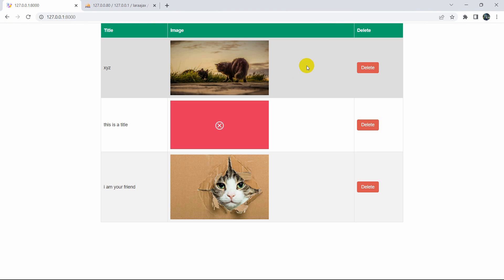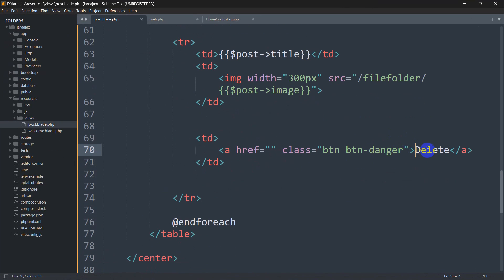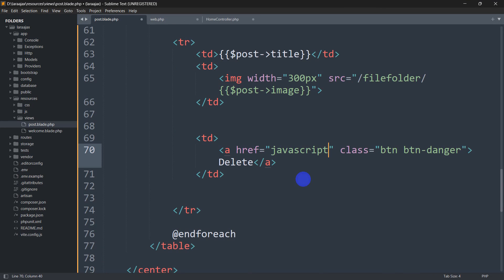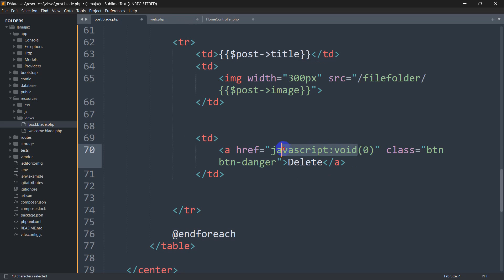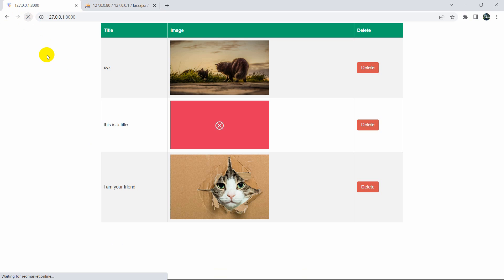Here you can see we just have a delete button. So first of all let's go back to our code — here you can see we have the delete button. Right now what we'll do is stop our browser from reloading. Inside this anchor tag, inside the href, we'll say javascript:void(0). This will stop our browser from reloading when we click the delete button.